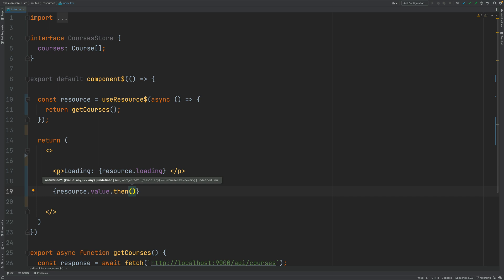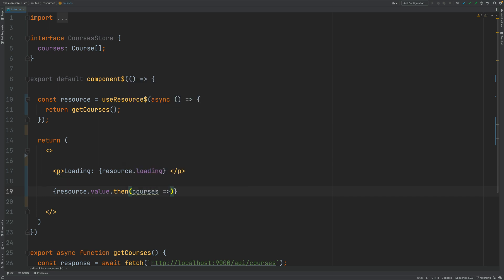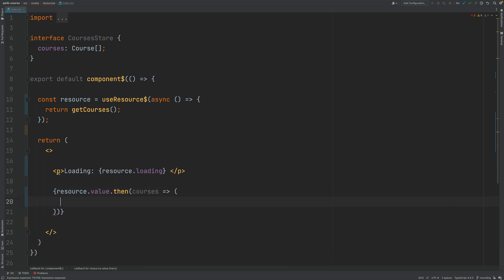And when this promise resolves I'm going to be receiving here a list of courses that I want to turn into a JSX node. So let's wrap this in round parentheses.